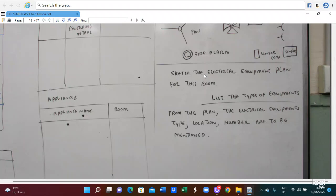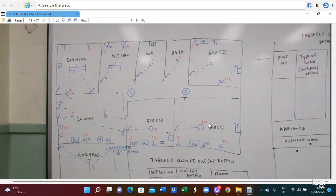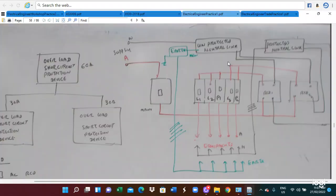We also sketch the equipment plan for the building and list the type of equipment. The electrical equipment style and location numbers are to be mentioned. This is the owner plan — here is the arrangement of the supply matrix, the arrangement of the light and the power control switch, and also the RCD, the protected and neutral configurations diagram.